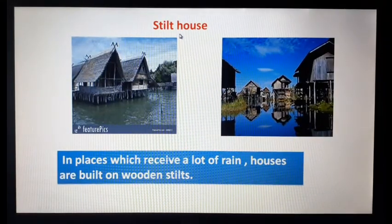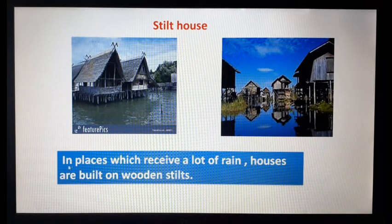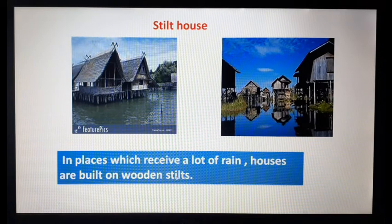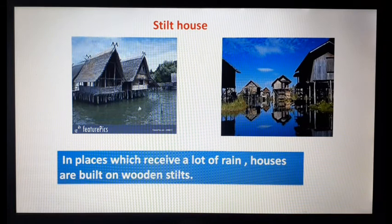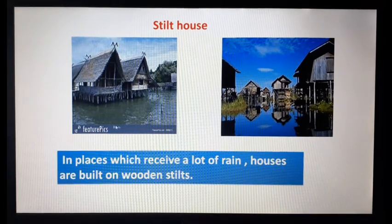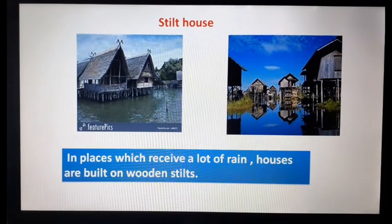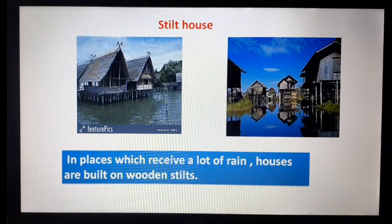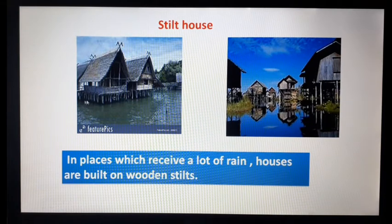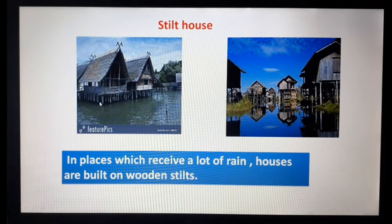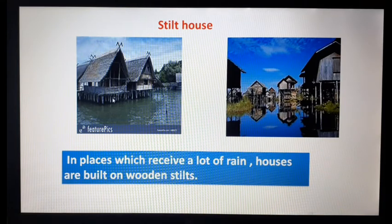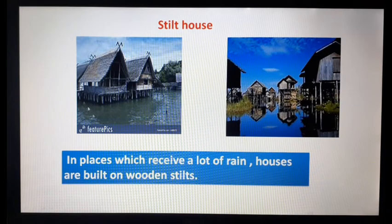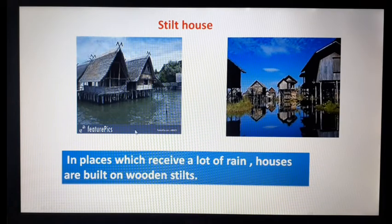Stilt houses — in places which receive a lot of rain, houses are built on wooden stilts. These are called wooden stilts. Those places which receive heavy rain, people make their houses on wooden stilts so they are protected from flooding.